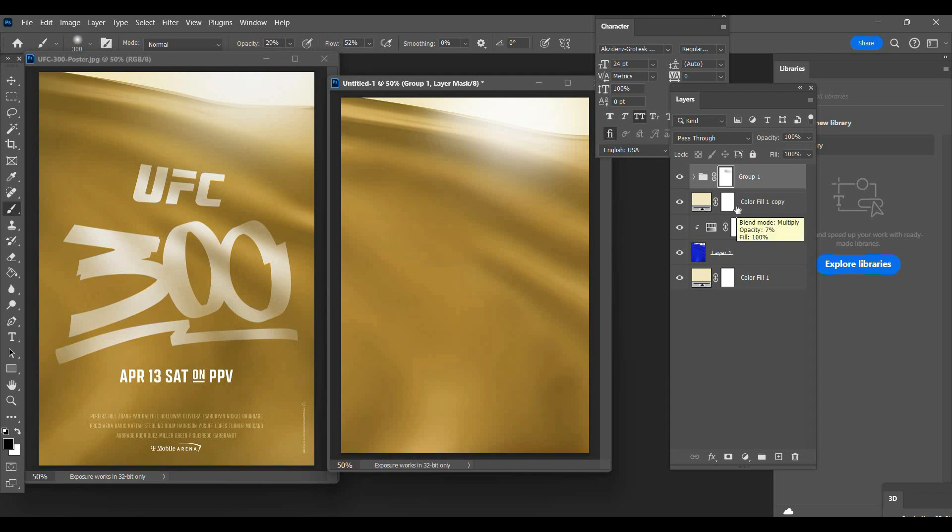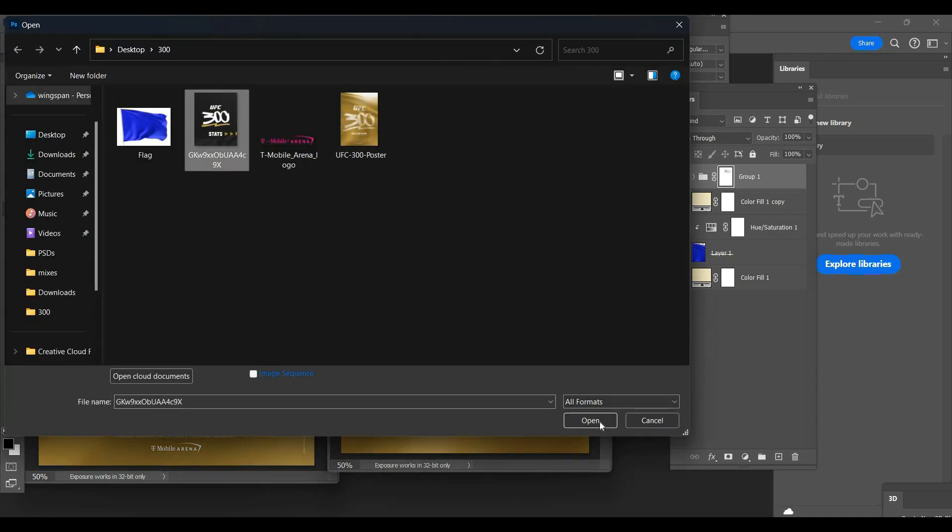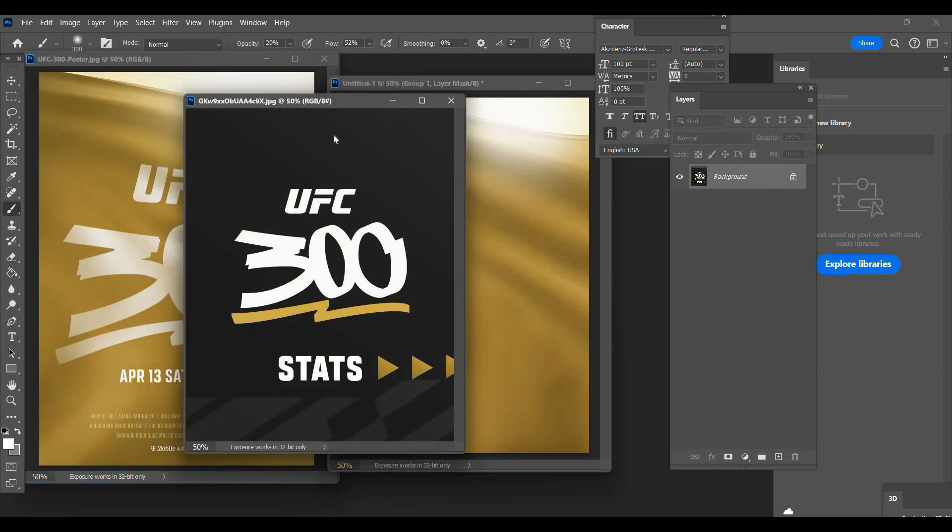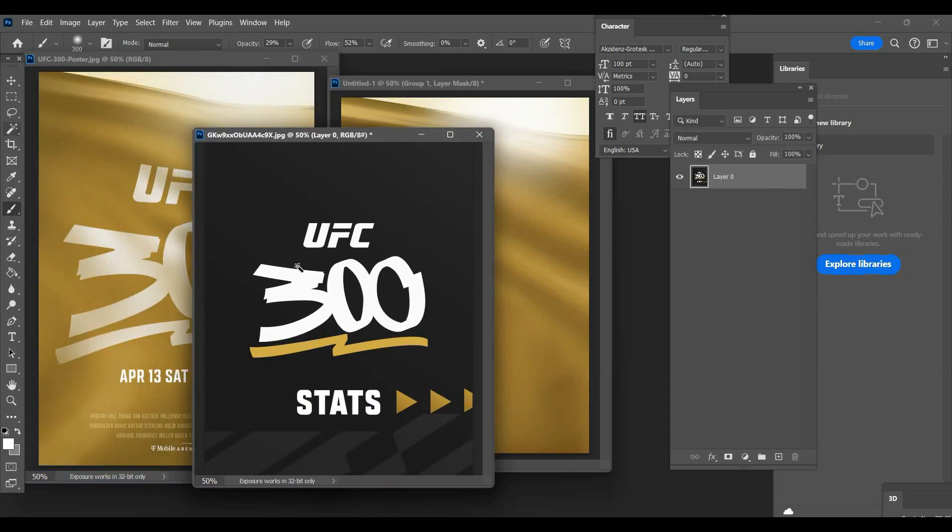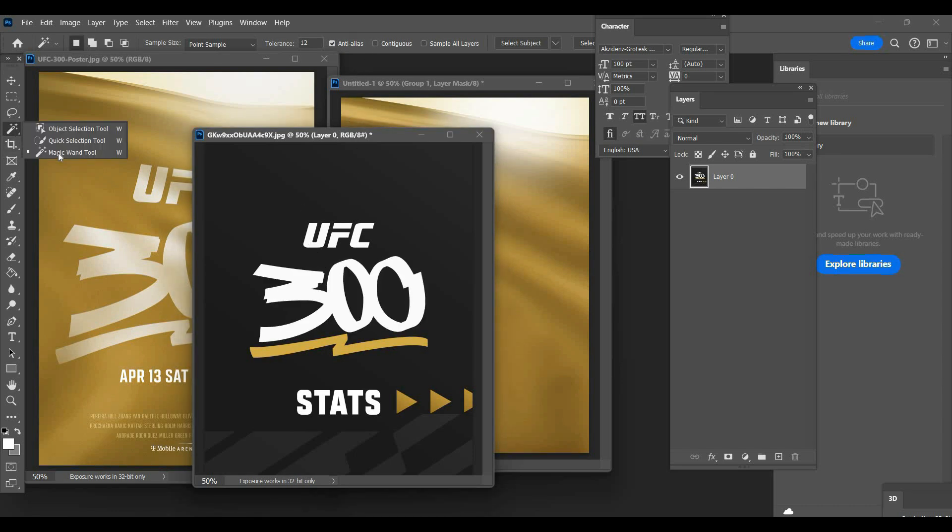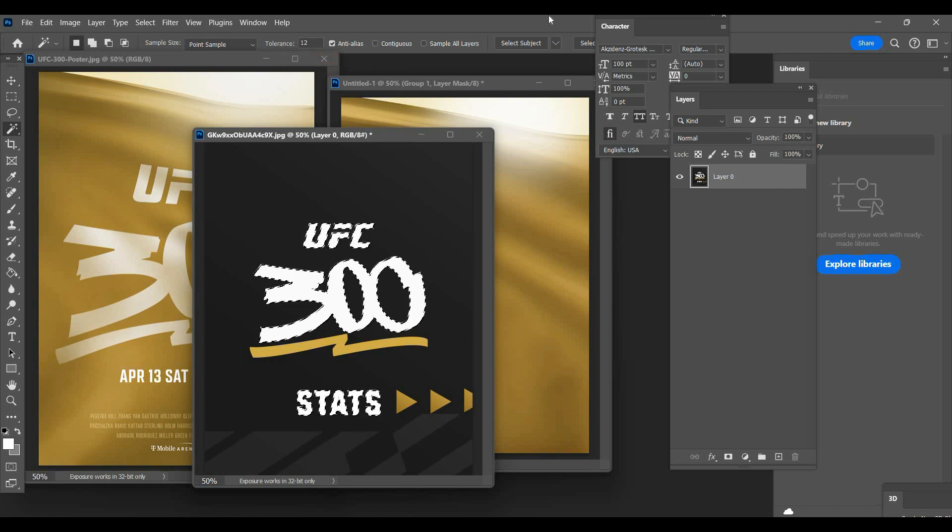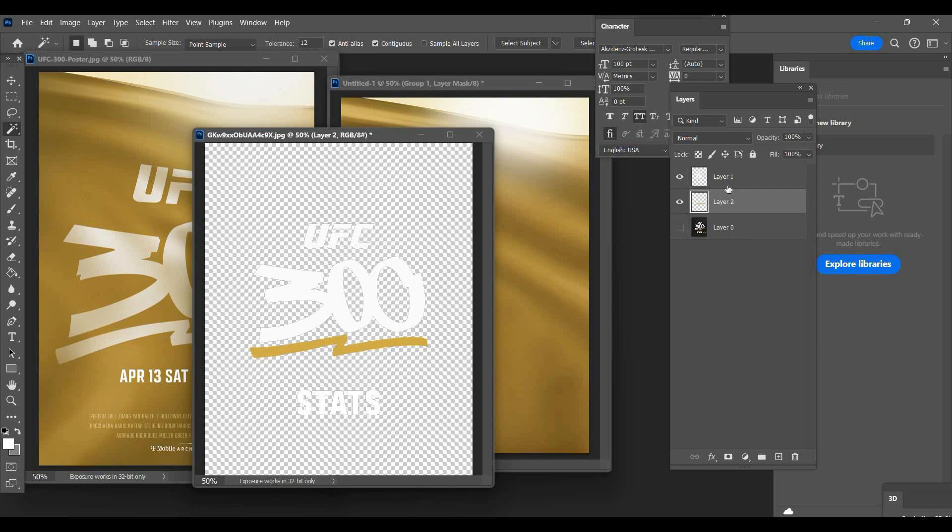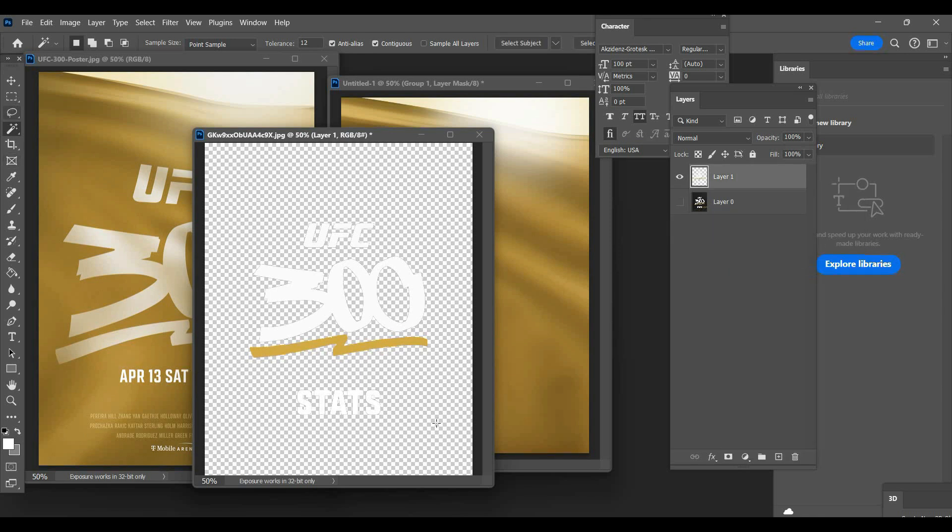Whatever you want to call it, logo font, we'll call it that. So I just grabbed this off of Twitter, this is some stats UFC 300 stuff. What I'm gonna do is grab my magic wand tool, make sure anti-alias is checked and contiguous isn't checked. I'm gonna hit ctrl J, then I'm going to grab contiguous and click right here on this little squiggly line and hit ctrl J. Now I'm gonna get rid of this and merge all this together, merge layers, and delete the stats because we don't need stats.